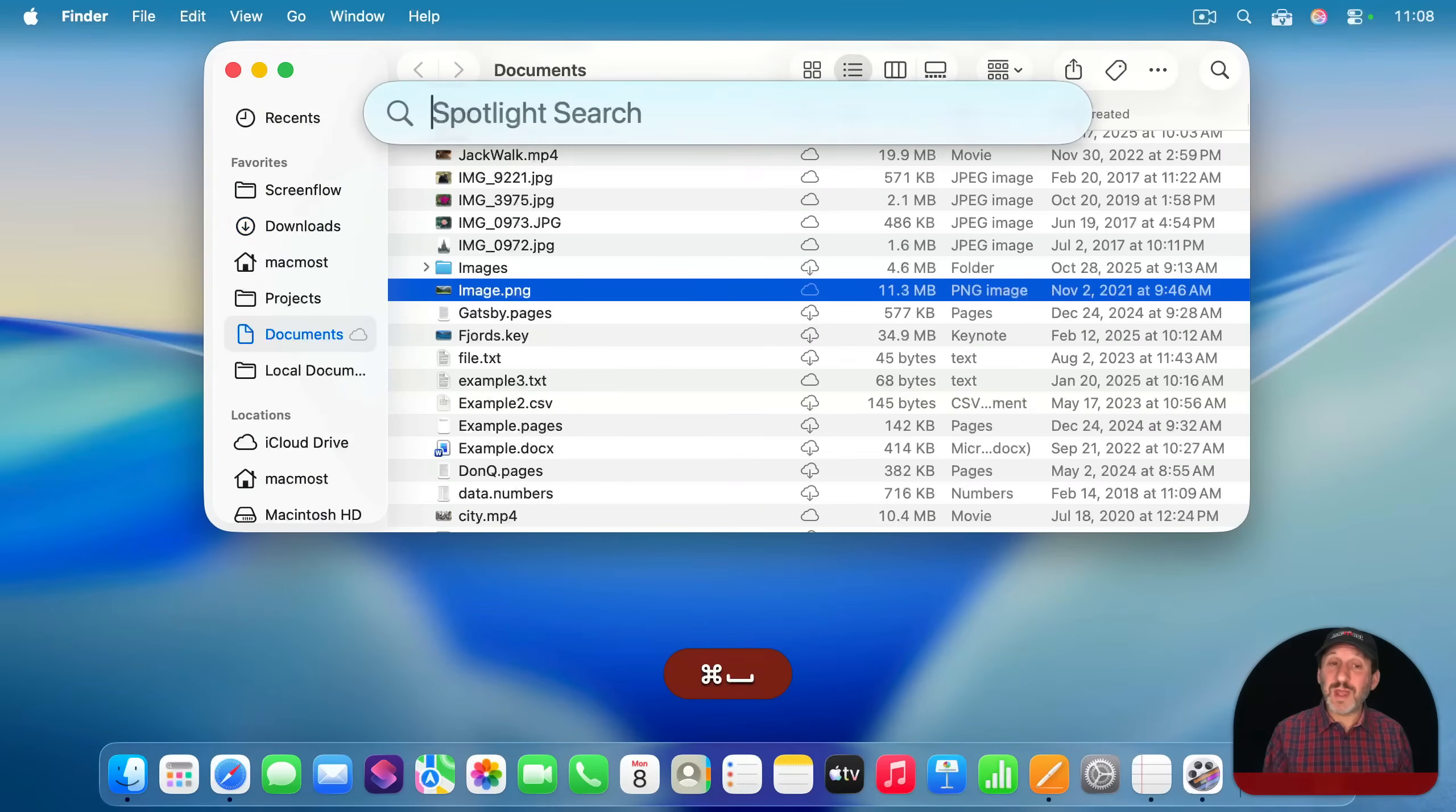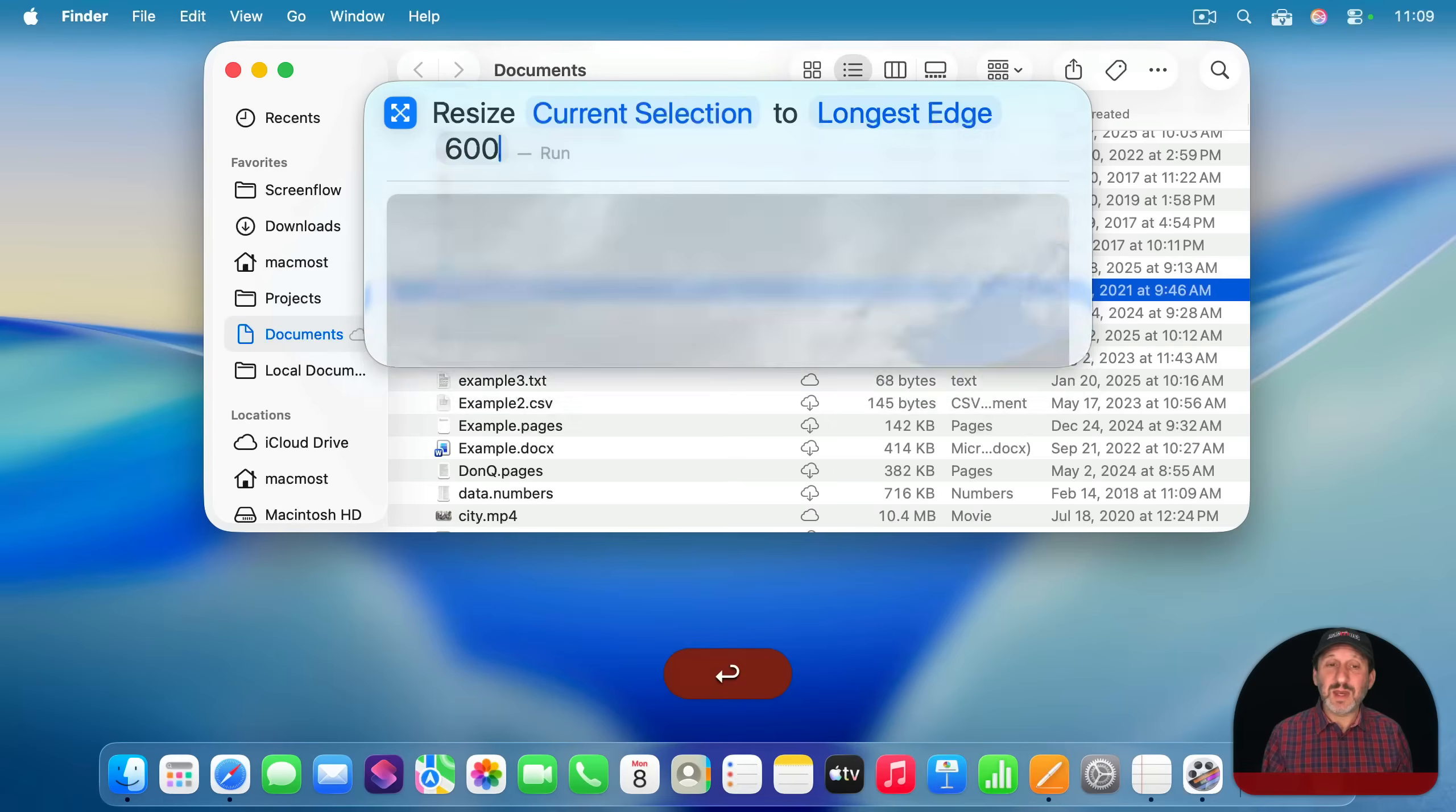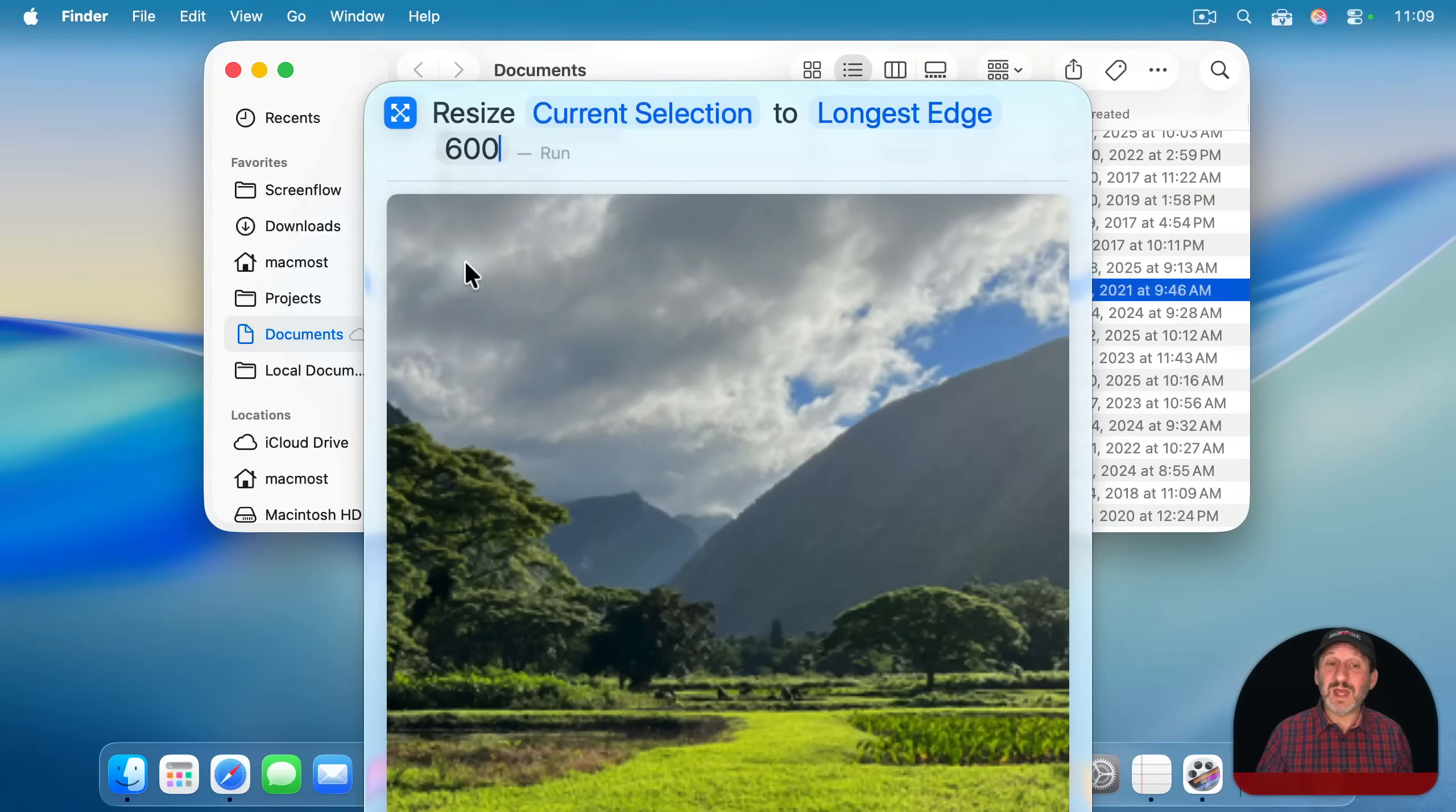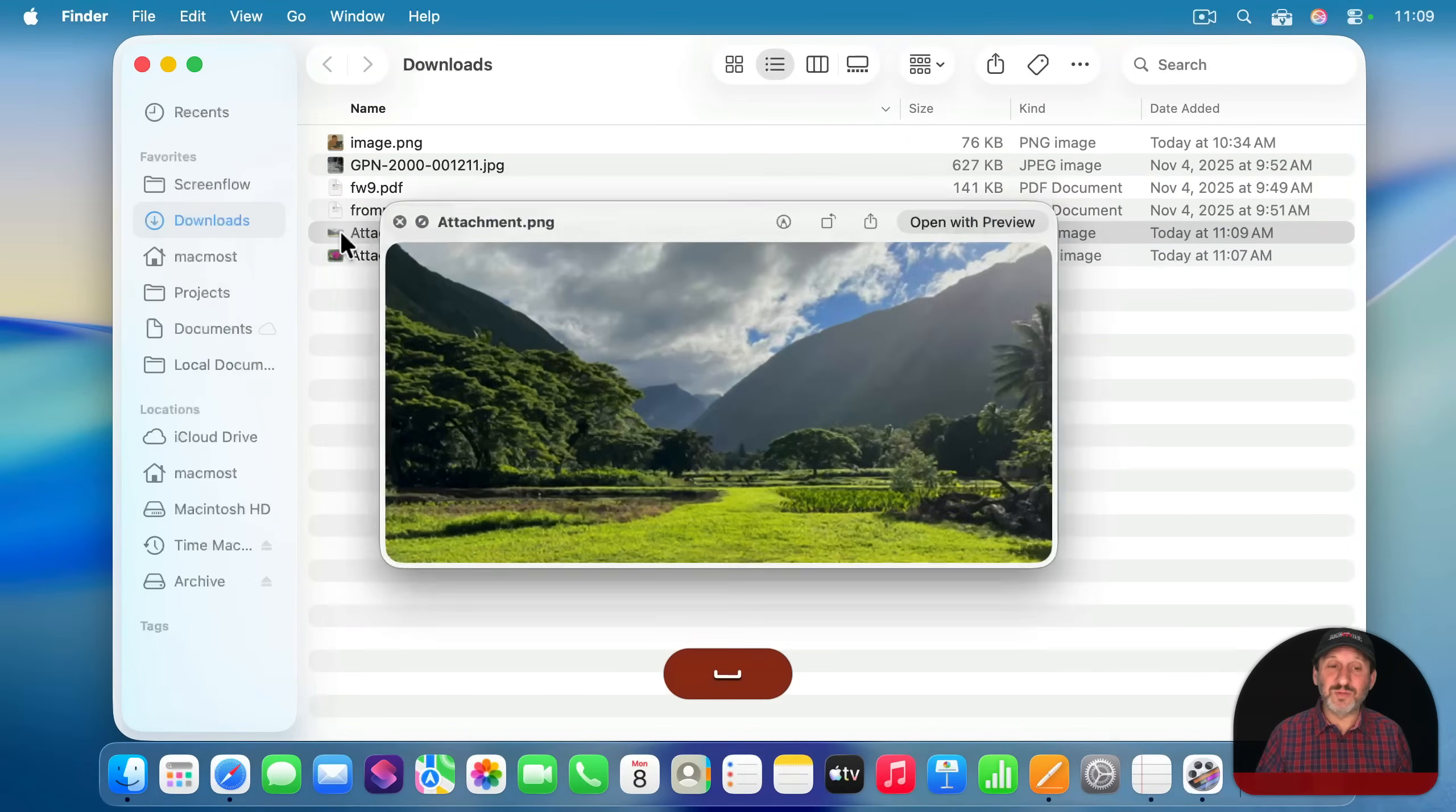Likewise, there's also a quick action for resize. It works the same way. I can use the current selection and I could run it and I will get a resized image like that and I could show in finder. You can see it's still going to save it to the downloads folder.